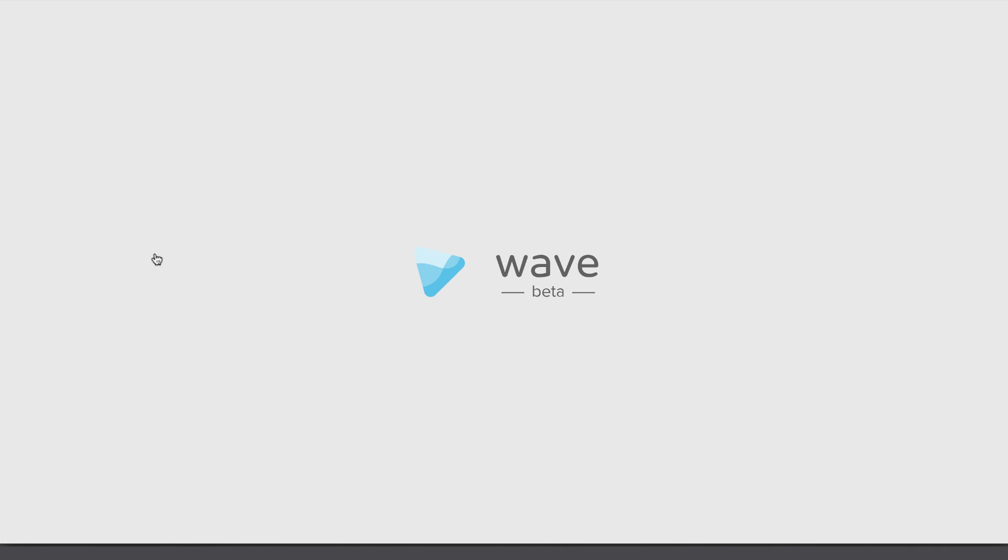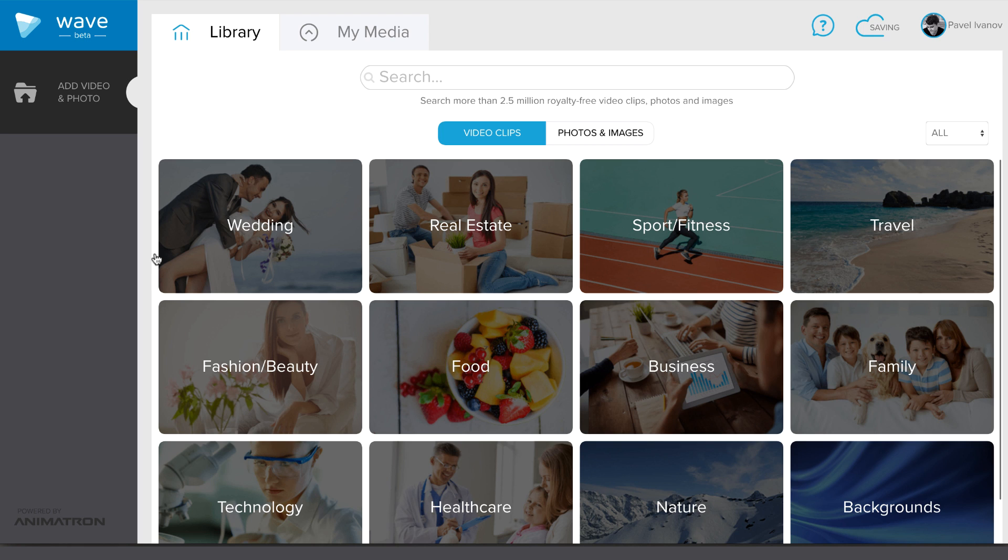Welcome to Wave! Today we're going to show you how to work with the tool. Let's start with choosing a clip for your story.